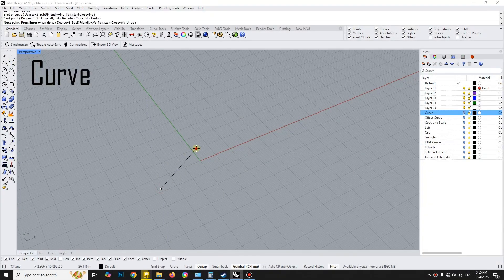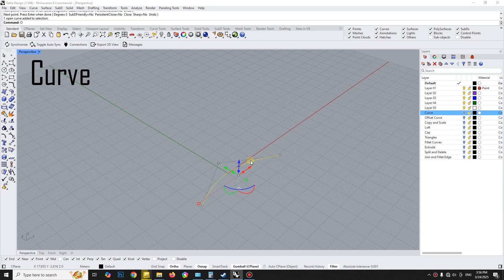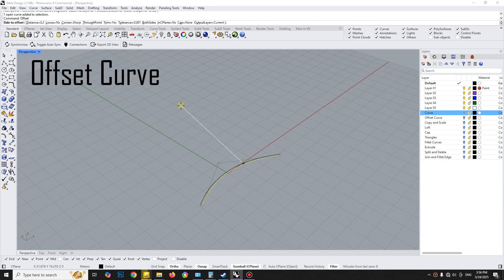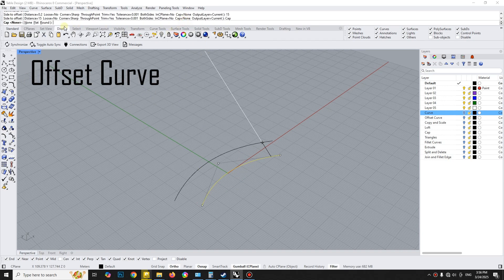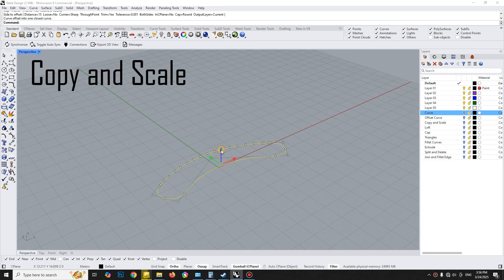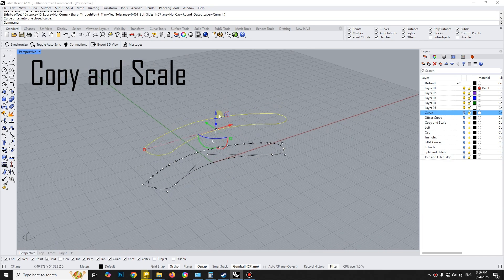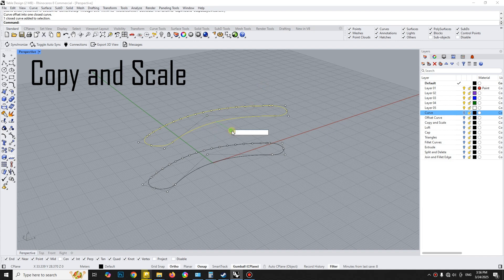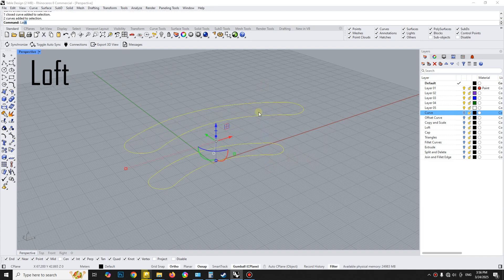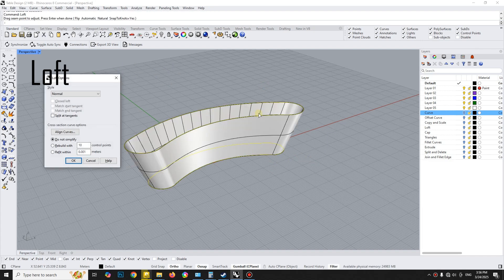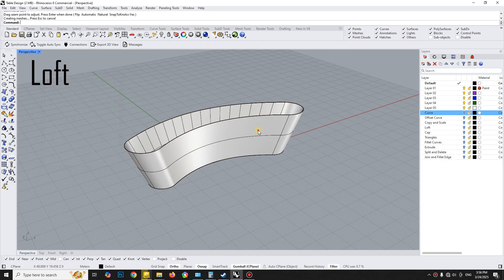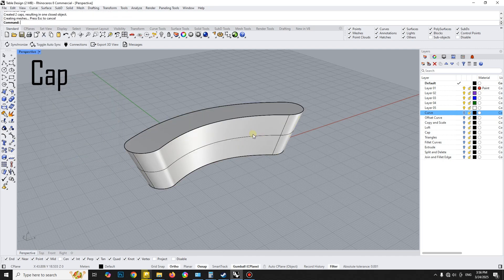Start with a simple curve and then use an offset curve with rounded corners. Next, copy it and scale it to the top of the table. Use loft to connect these two curves, and then by using the cap tool, close the top and bottom of the table.